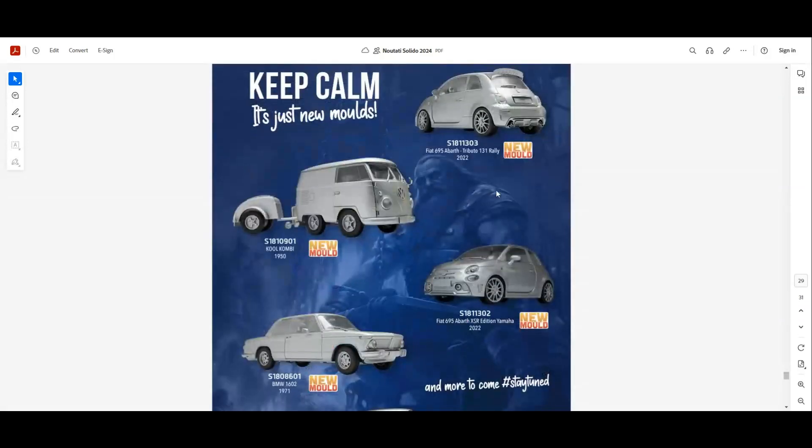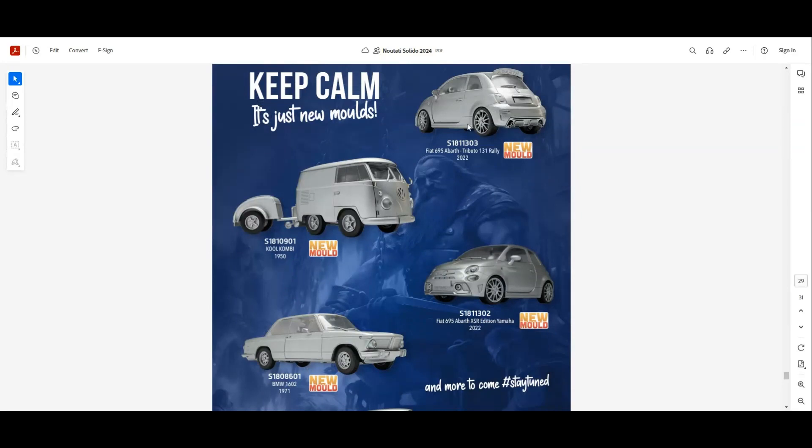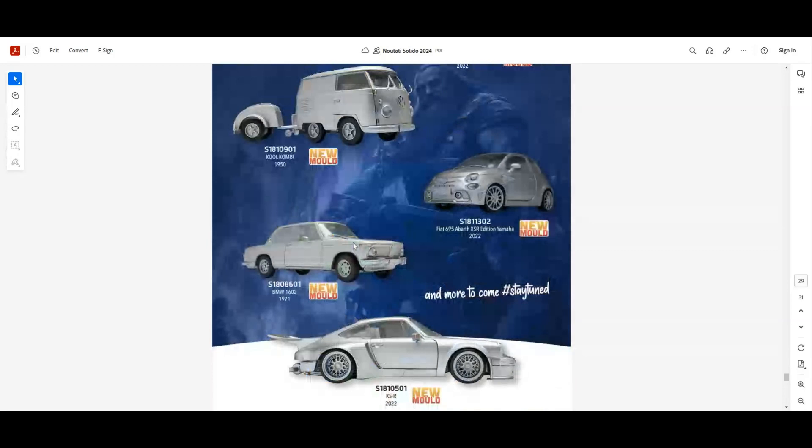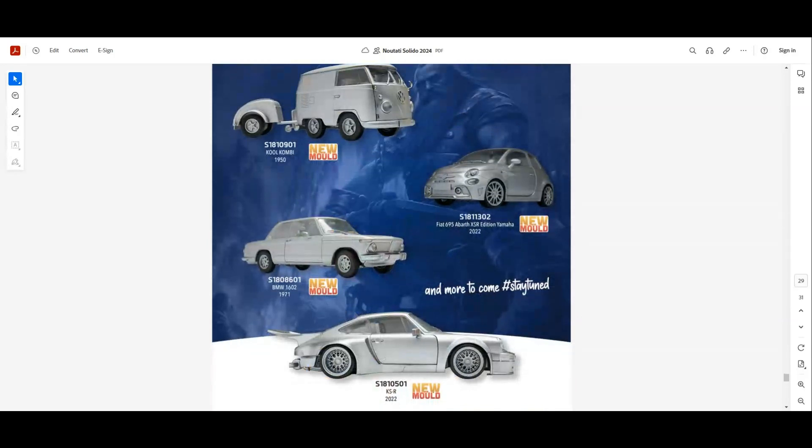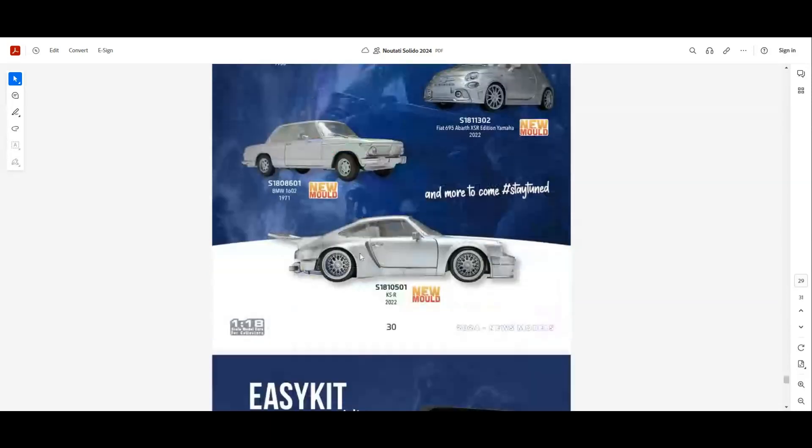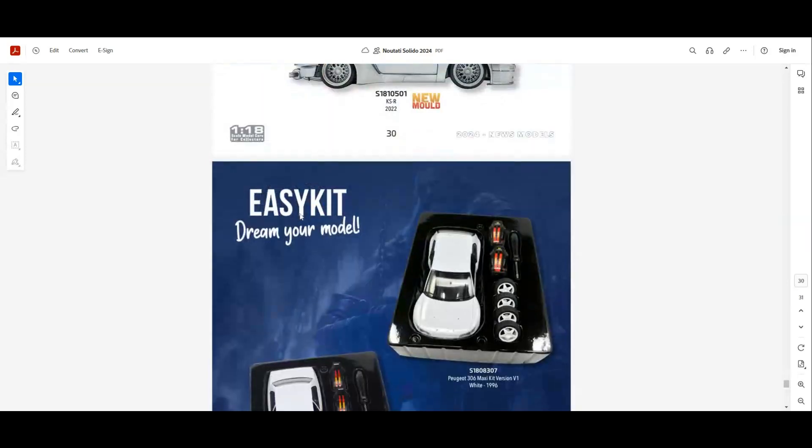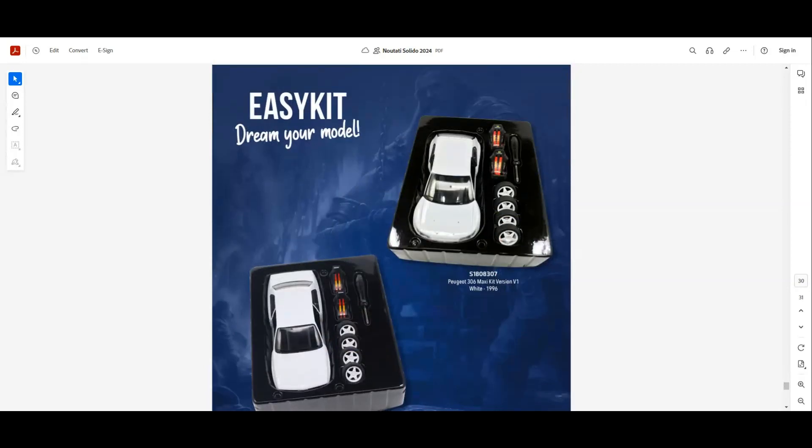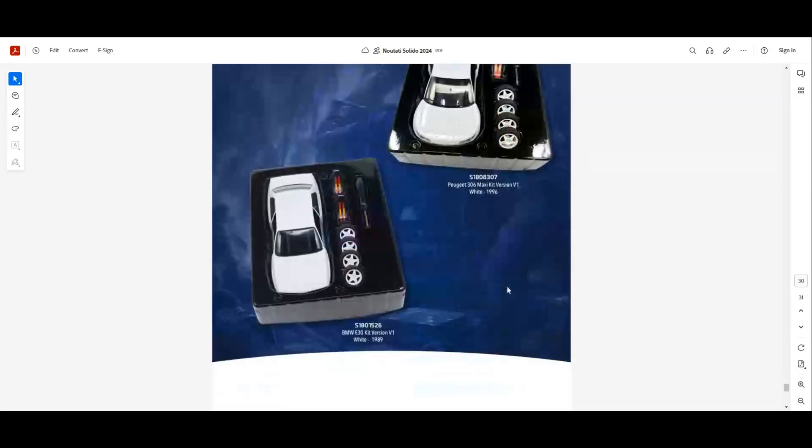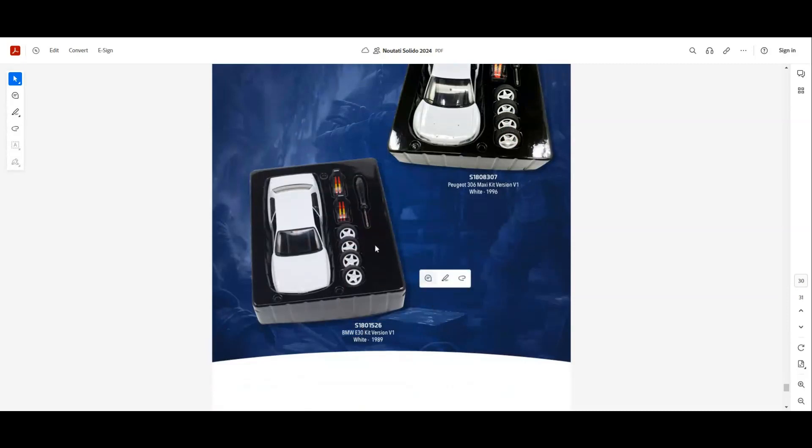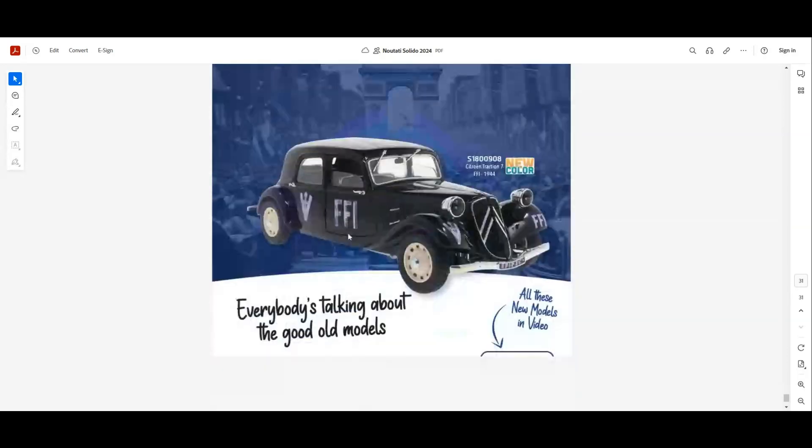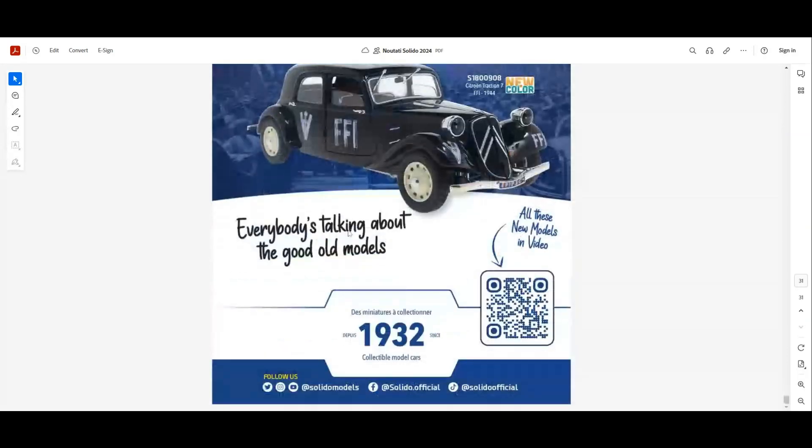Next we have new molds that are still in works. We have the Fiat 695 Abarth Tributo, a Cool Combi, another Fiat 695 Abarth, a BMW 1602, and a TSR. Again, these are not final products and they don't have pictures. And a new interesting thing for us from Solido, they will make kits. So we have a Peugeot 306 Maxi kit and also a BMW M3. They'll be, I think, very simple. I think six pieces or something like that.